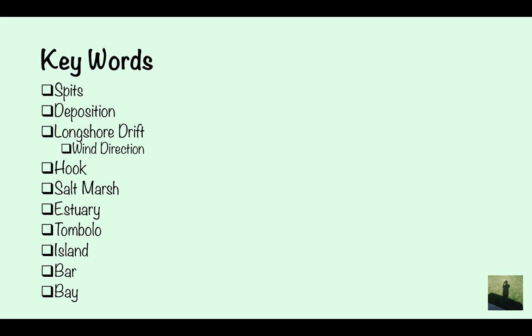The keywords you're going to have to know for this are: spits, deposition, longshore drift, wind direction, hook, salt marsh, estuary, tombolo, island, bar, and bay.